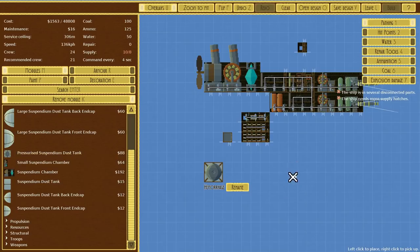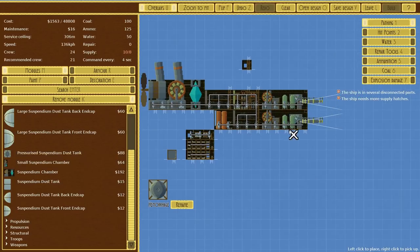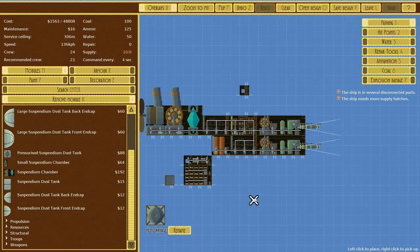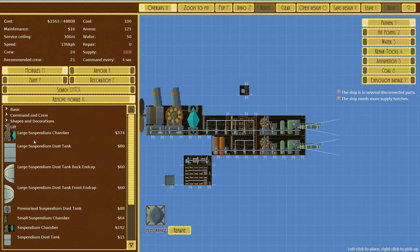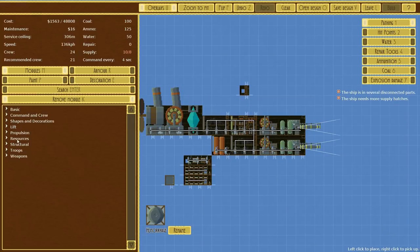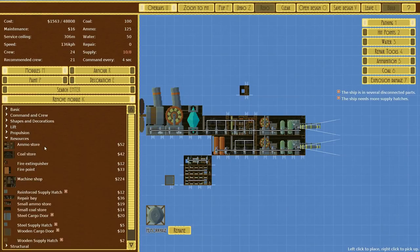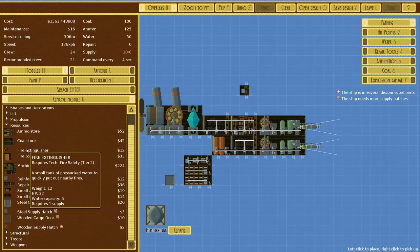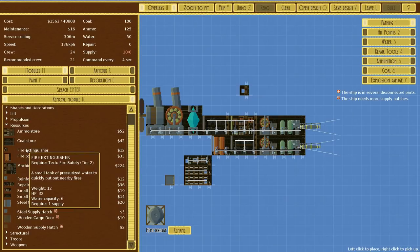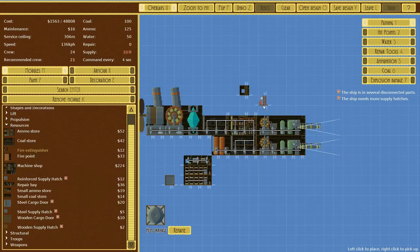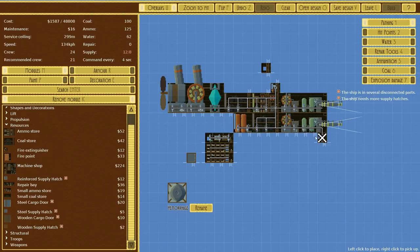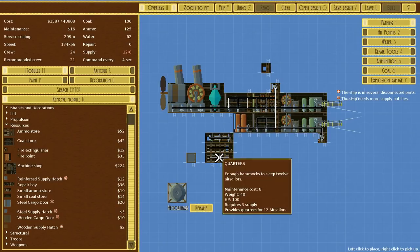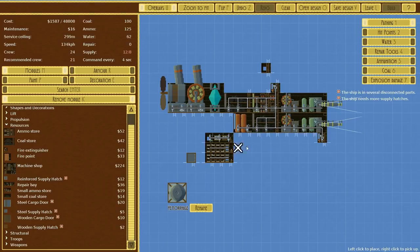I'll just put two down for now. We've got the supply hatch somewhere. Another suspendium chamber? No, I think we'll rely on the large suspendium chamber. It provides 5,000 lift, that's a hell of a lot of lift. I was thinking we could probably rely on these pressurized suspendium tanks which provide a little extra lift. We don't need to be lifted very high, this is kind of like a hovercraft the way I envision it.